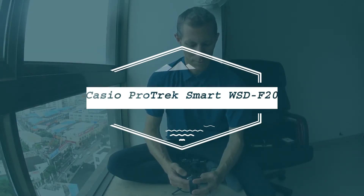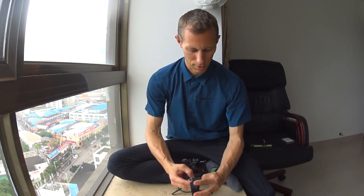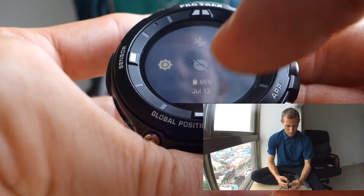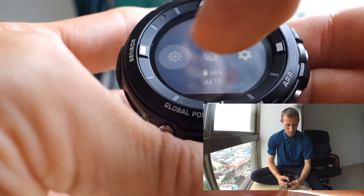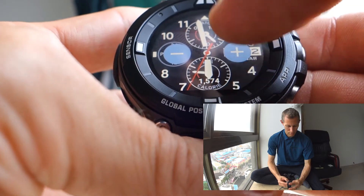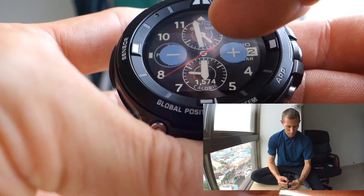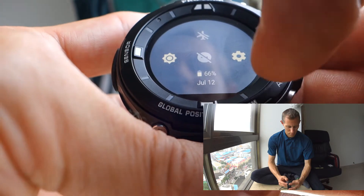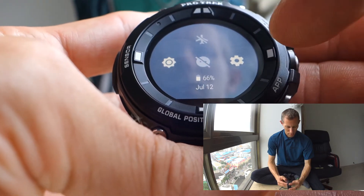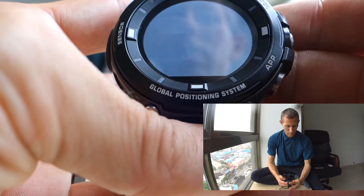Now that we've had a look at the watch faces and their settings, let's dive a bit deeper and look into the settings for the whole system. I just need to swipe down to get to airplane mode on or off, do not disturb on or off, a shortcut to set the brightness - which can go pretty bright or pretty dark - and there's also the battery display here. The date is being displayed as well.